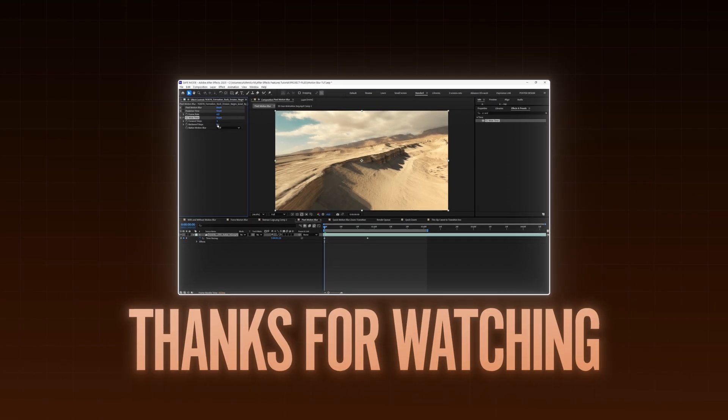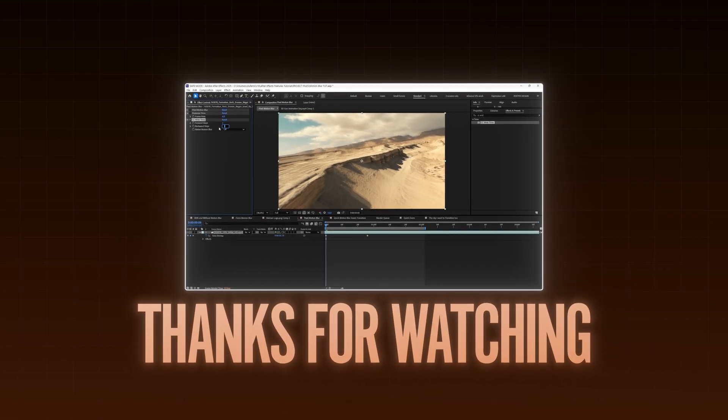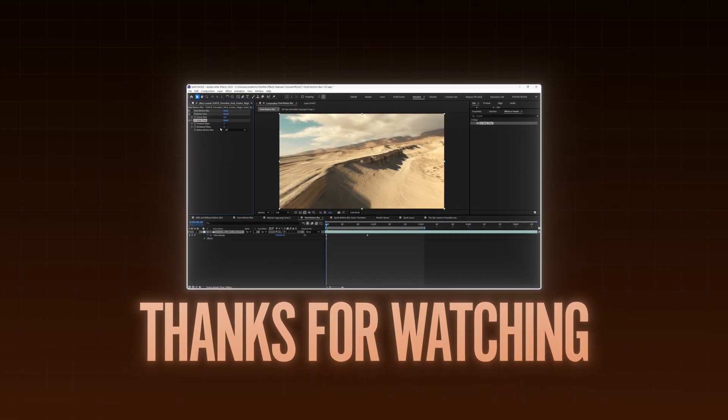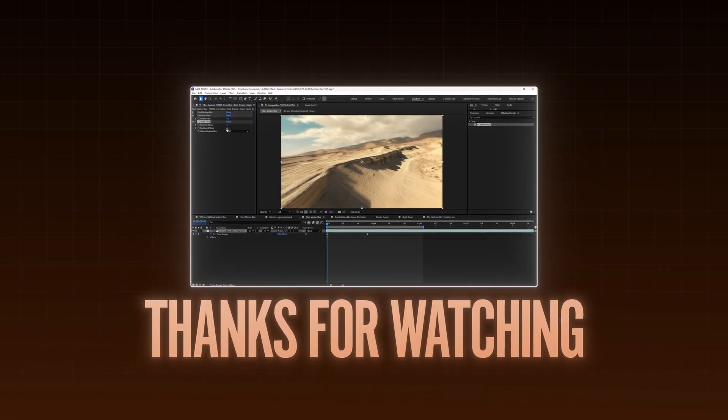This extra step enhances the blur effect and you can create a similar effect using the CC time effect. I hope that you've enjoyed this tutorial and have a better understanding of how to use various motion blur effects in After Effects. See you guys next time.